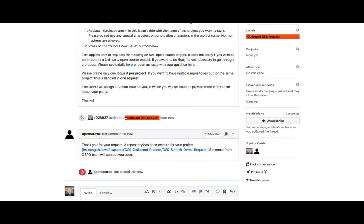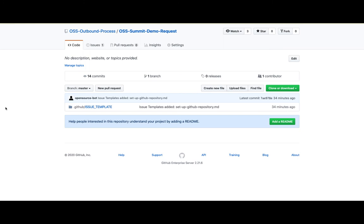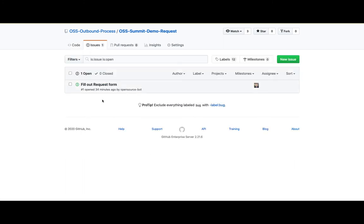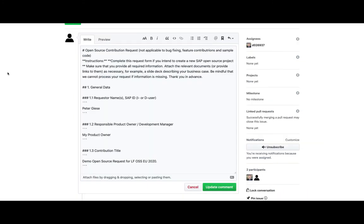As you can see, our GitHub Action automatically detected this issue and created the according outbound open source request repository for me, which I can now open using this link. As you can see, there is exactly one issue inside of this repository so far, and this issue is exactly representing the first step of the new outbound open source process. As a member of the development team, I now have to fill out the request form by clicking on it, and going into edit mode for this issue in order to fill out the 15 questions of the outbound open source request questionnaire.